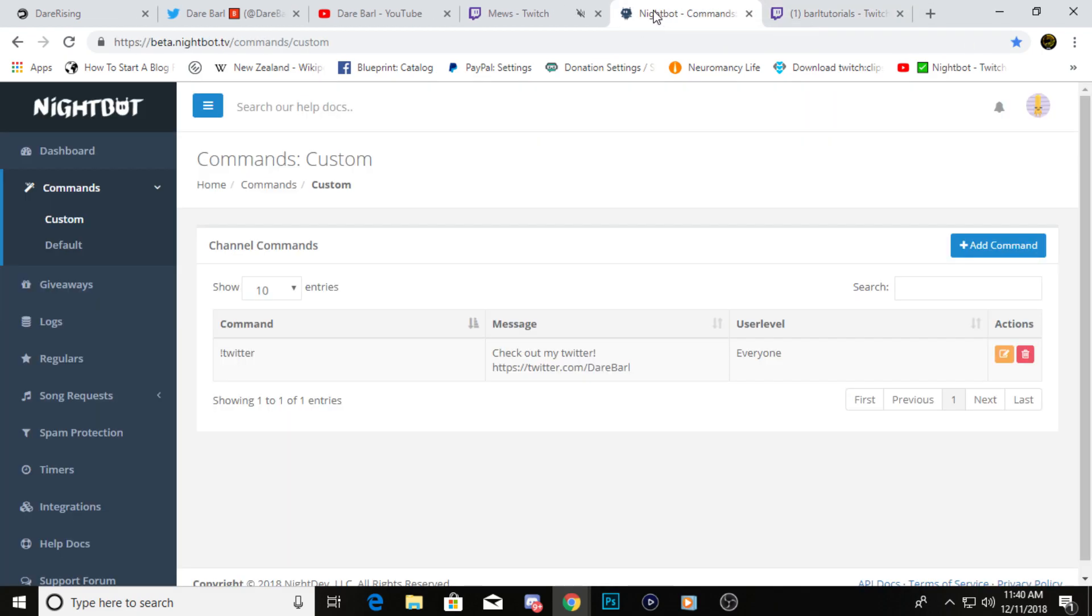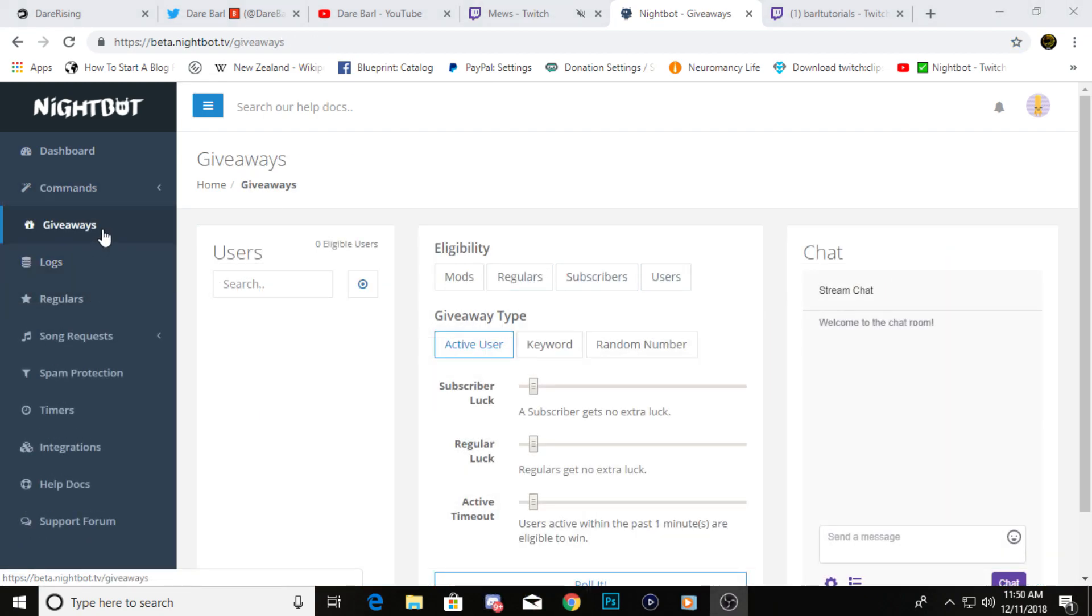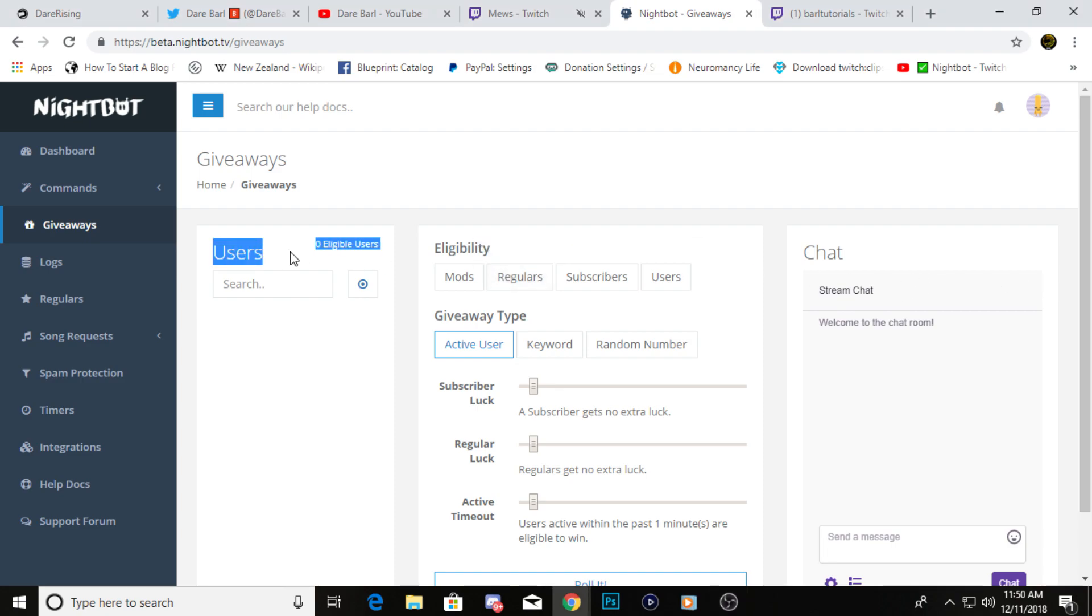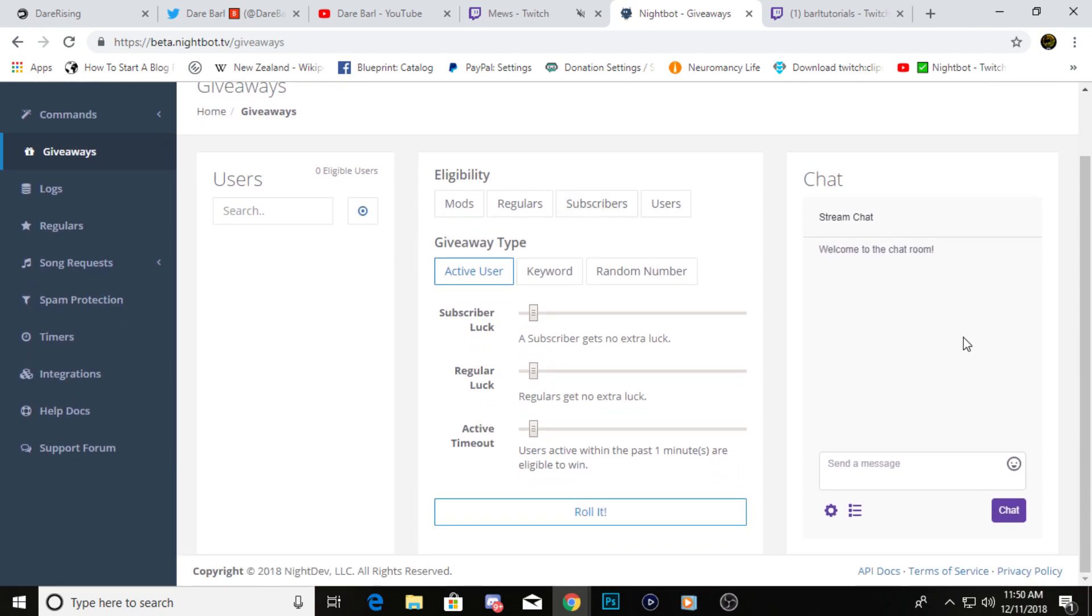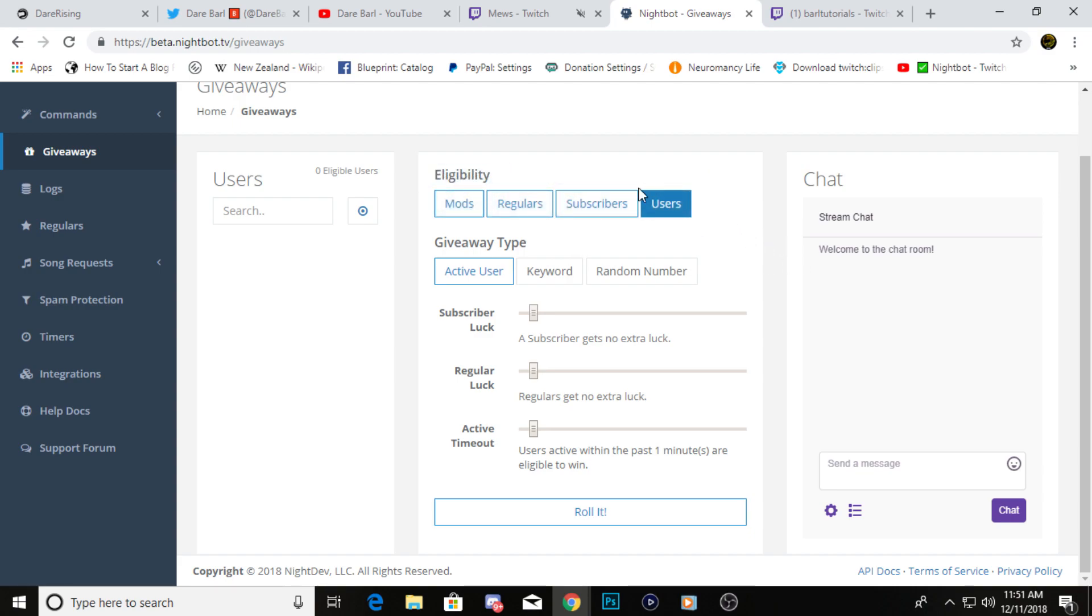Pretty easy, not too bad. The next thing we're going to focus on is giveaways. Once you click on giveaways, you'll have three panels that are going to pop up. You'll have users which should show all the eligible users in your chat, you have the eligibility right here and then the giveaway beneath it, and then you have your stream chat on the right. First, you can mess around with the eligibility. You could just pick mods, you can just pick subscribers, you could just pick everybody if you'd like.